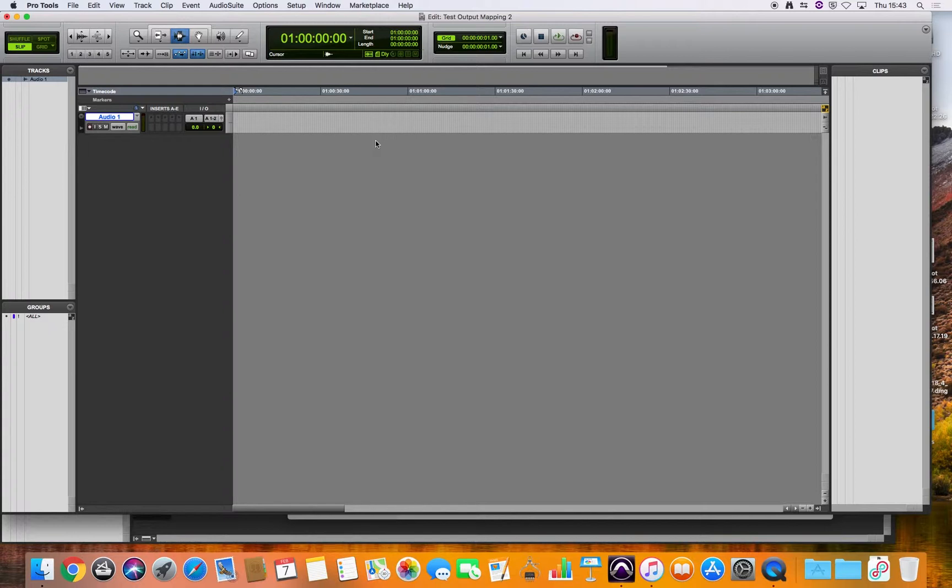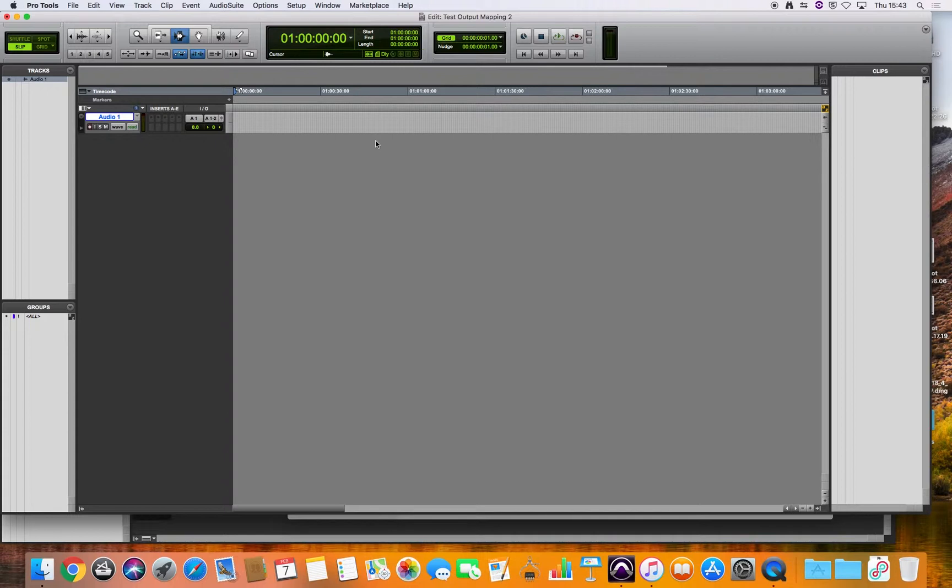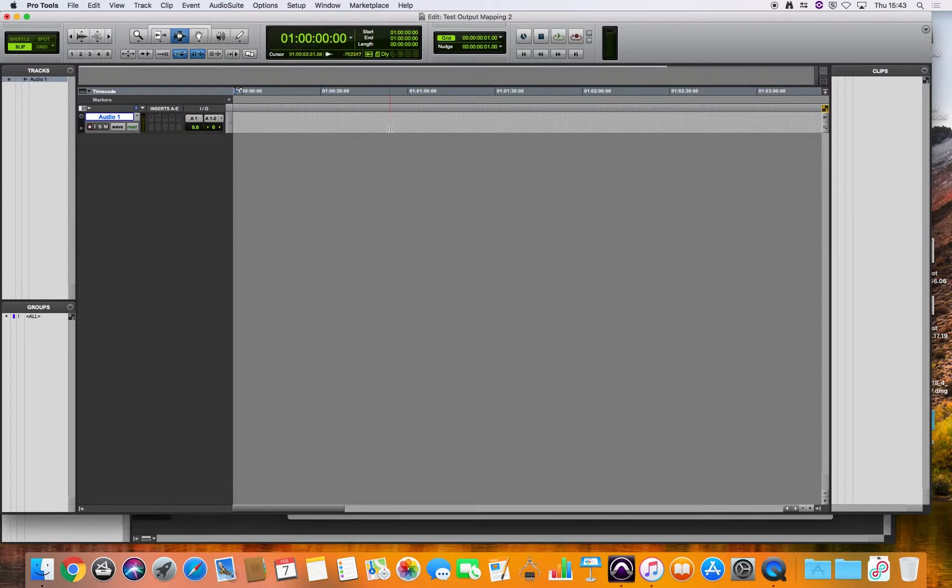If you've been working in a smaller edit suite or on a different computer, which only has stereo outputs, and then you bring that Pro Tools session into the bigger studio with the surround sound speakers, you'll find that either you don't have your outputs working correctly or you have some working and some not working. So I'm going to show you now how to fix that if you do get that problem.